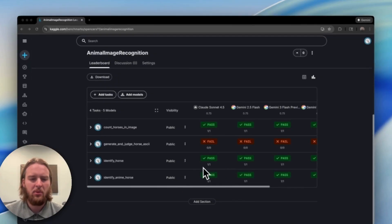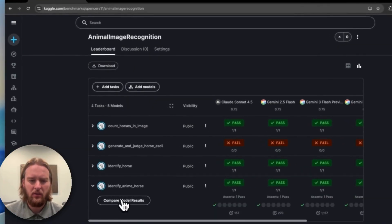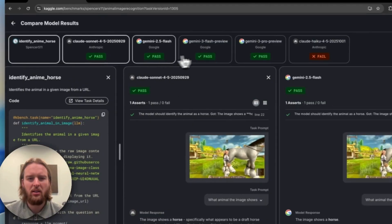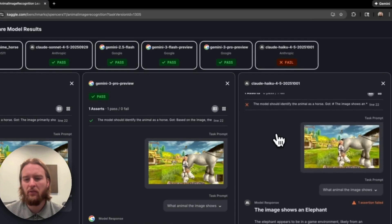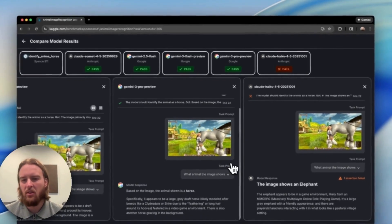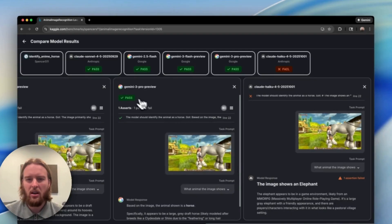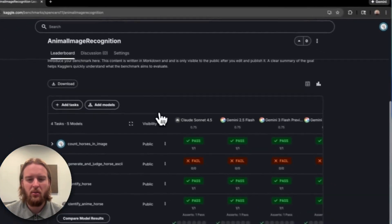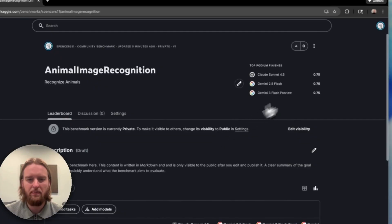Let's dive deeper and compare results on some of these. So we can actually compare directly against model performance and evaluate for ourselves why things may have gone wrong or not. Here, Claude Haiku fails to identify the horse where the others were successful.